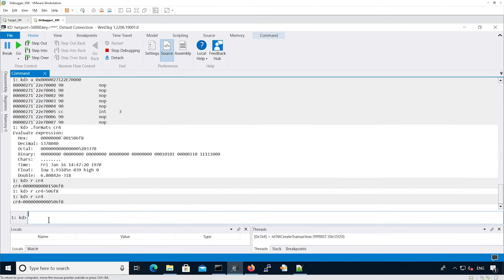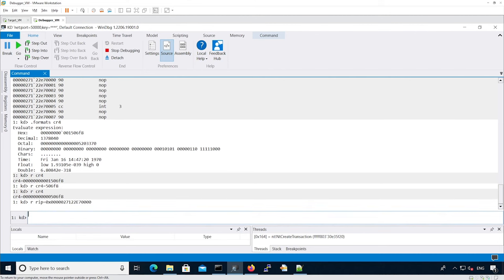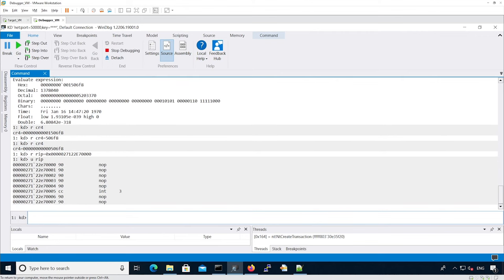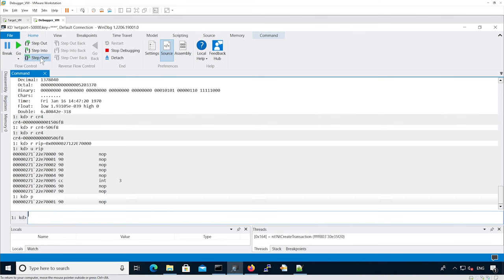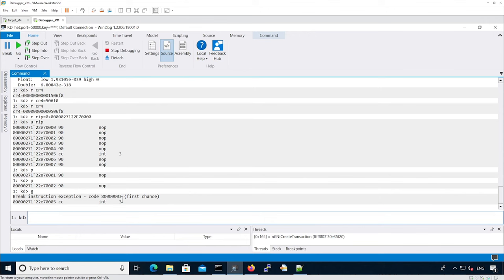Now let's set the instruction pointer to the heap address. If we continue execution, let's see what happens. We can see we're executing our user land area from kernel mode. So SMEP was successfully disabled.